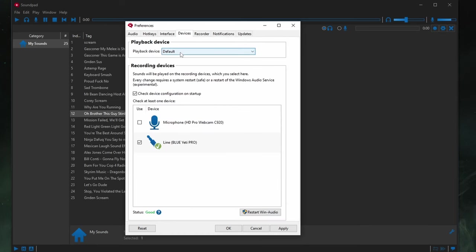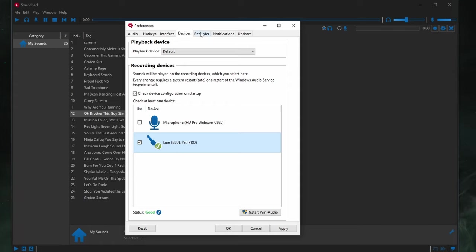Devices. Playback devices default. Here's my microphone. Status is good. So, that's good.